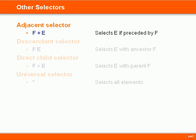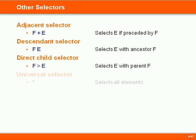The adjacent selector selects an element if it comes after another element. The descendant selector matches an element if it is the child or grandchild of another element. And the direct child selector selects only elements that are the immediate children of another element. Then we have the universal selector which matches all elements in the document.